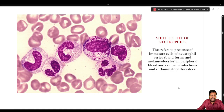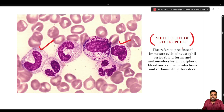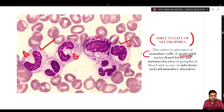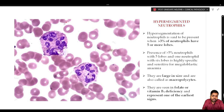Sometimes you will see certain precursors in the peripheral blood — band forms and metamyelocytes — this is called shift to the left. Shift to the left refers to the presence of immature cells of the neutrophil series, mainly band forms and metamyelocytes, or sometimes myelocytes. This is indicative of infectious or inflammatory disorder and is a very commonly encountered abnormal morphology.